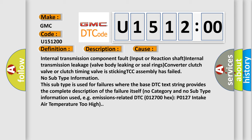No subtype information. This subtype is used for failures where the base DTC text string provides the complete description of the failure itself. No category and no subtype information used, e.g., emissions-related DTC 012700 hex P0127 intake air temperature too high.